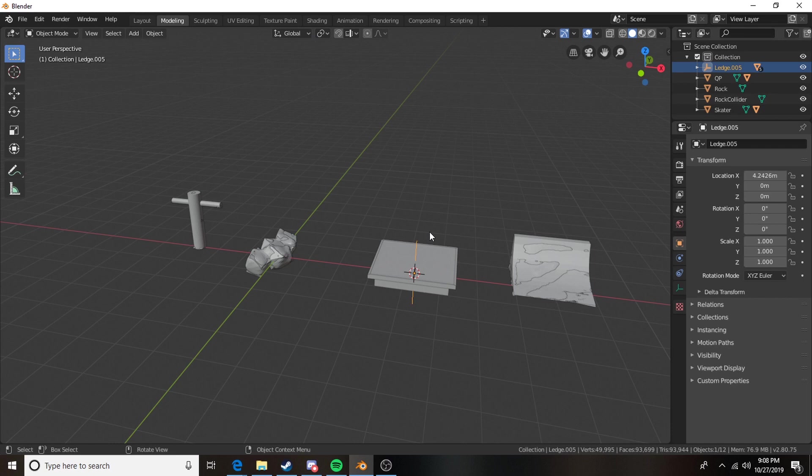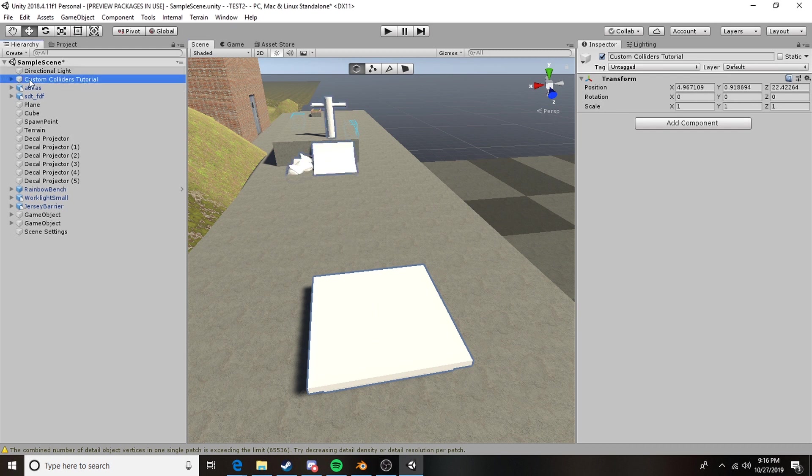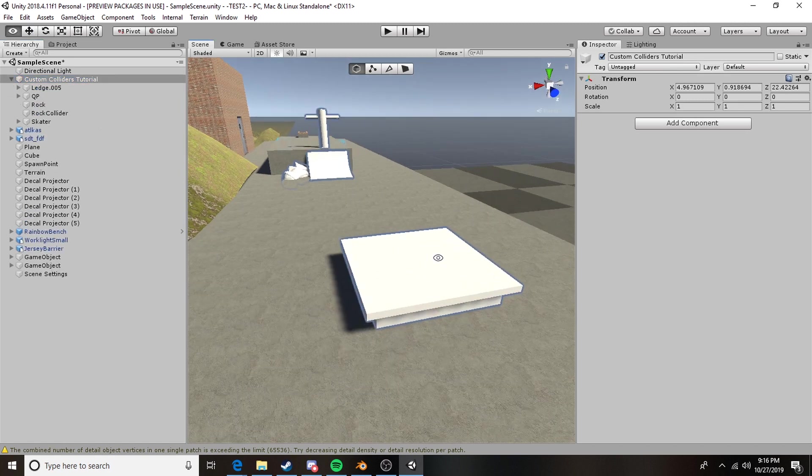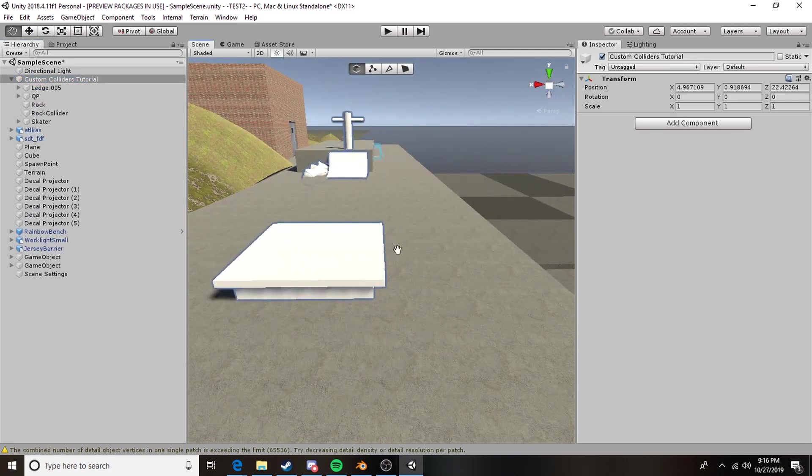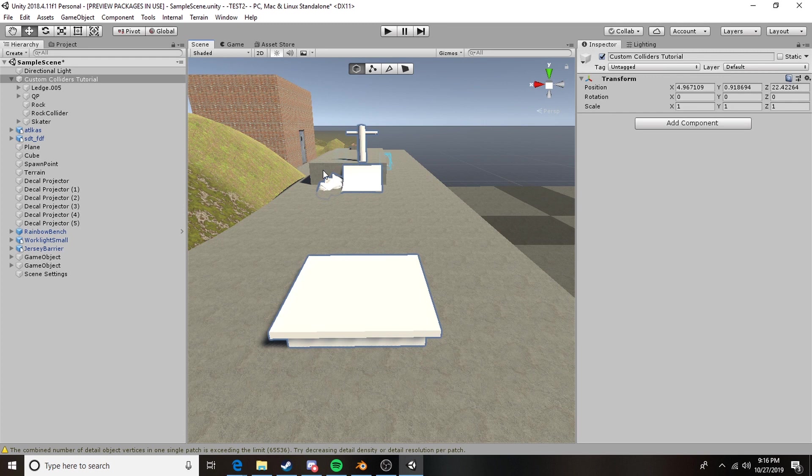All right and now let's go ahead and hop into Unity and add colliders to all these and make this skate. Okay guys here we are in Unity and as you can see I've imported my FBX my custom colliders FBX to my test map that I used to show you guys everything and we're going to be going through how to set these colliders up really quickly.